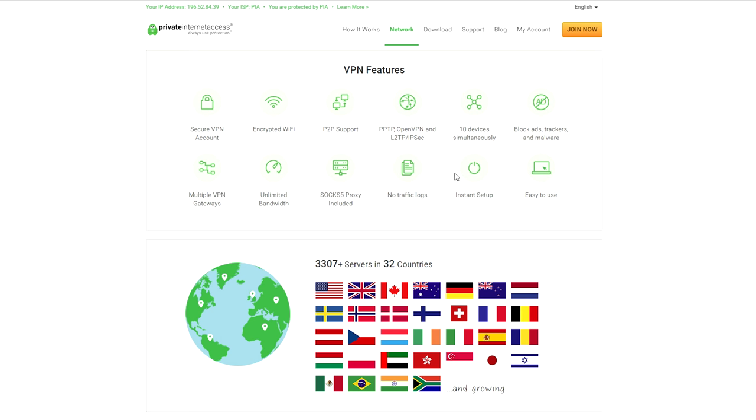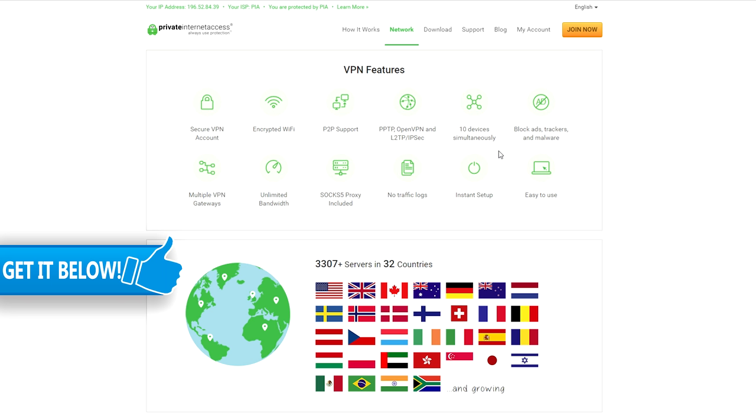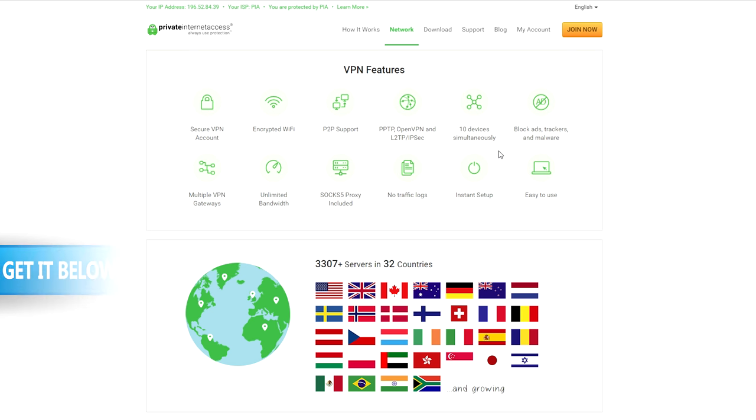Also, you can use Private Internet Access on 10 different devices at once, so you can also download this for iPhone, Android, and your tablet. And again, you can find it in the link below.